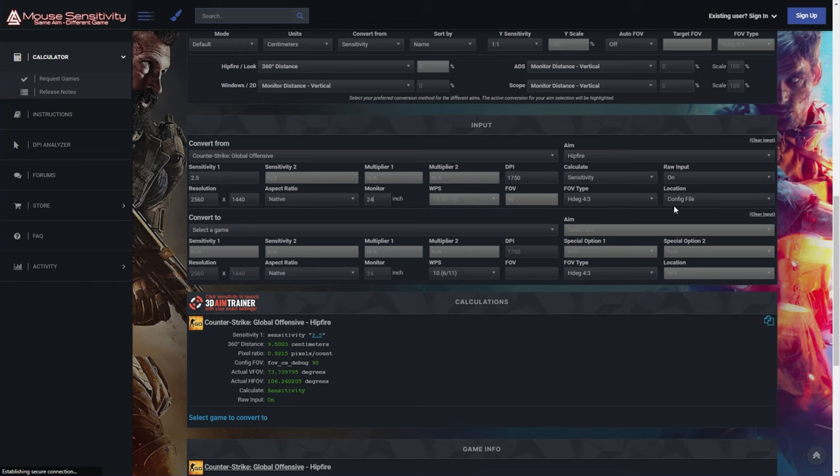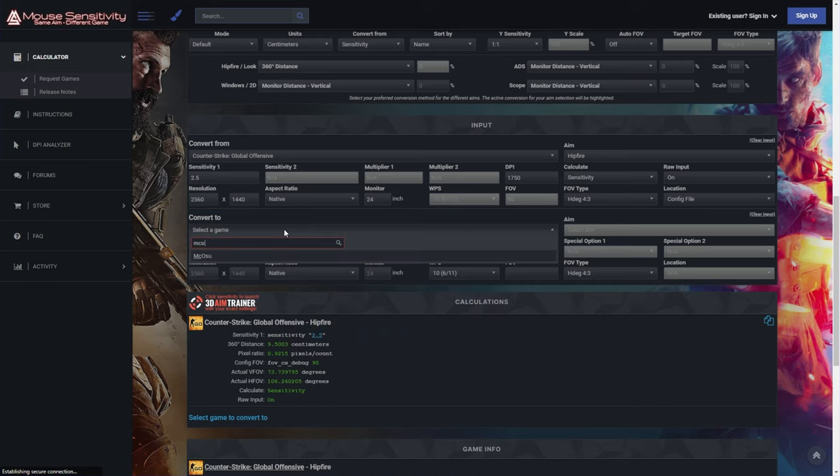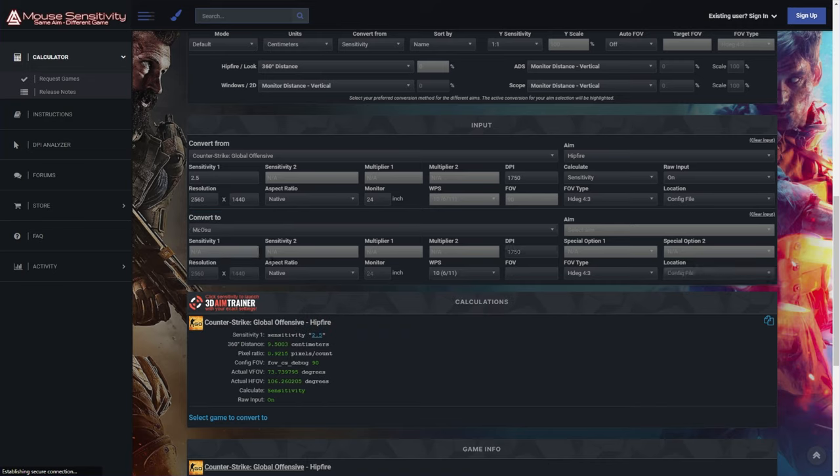Then on the right-hand side, you can ignore all of this unless you specifically changed or set one of these things in-game or you understand what they do. At the very bottom we see Convert 2. Simply select a game and type in McOsu. Click on it and then everything should be punched in for you.